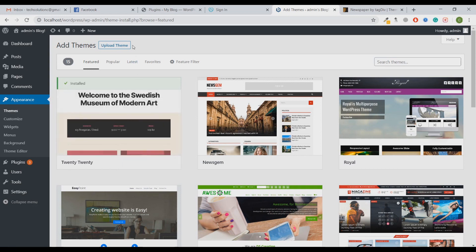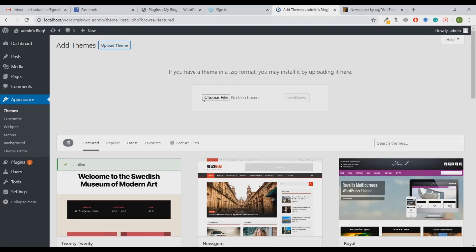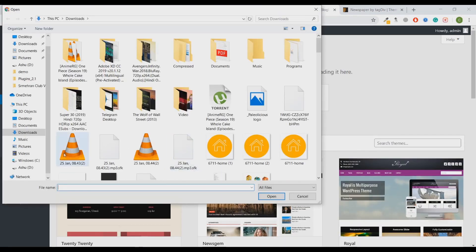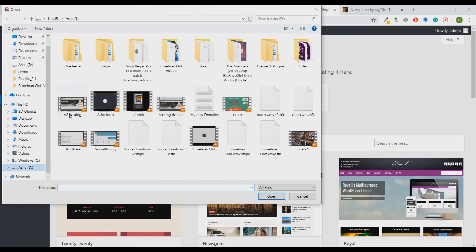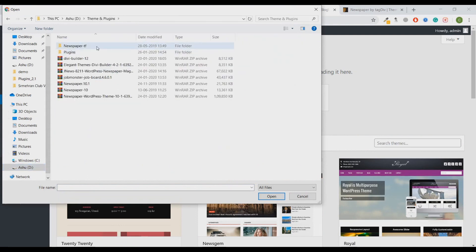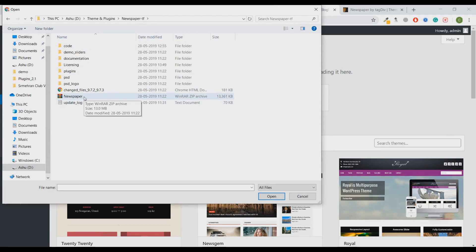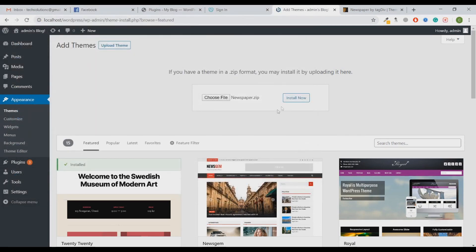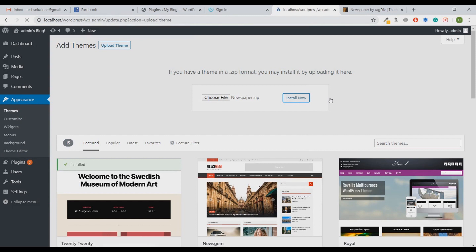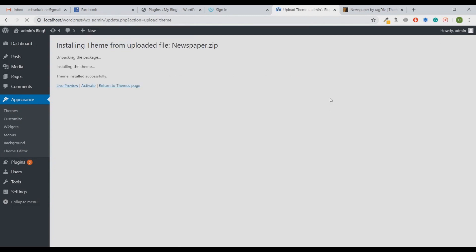We're going to upload our paid theme. I'll click on Upload Theme, Choose a File. Let me select my file where it is - here, Premium Themes, Newspaper, and here is the Newspaper theme available. Let me open it and I'm going to click on Install. It will install the WordPress theme for me. I'll activate this theme.